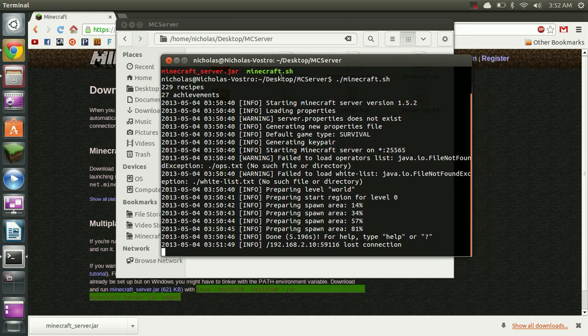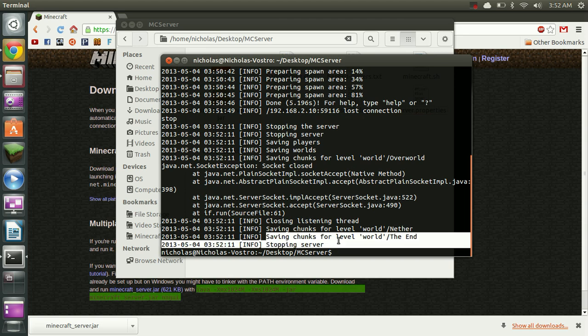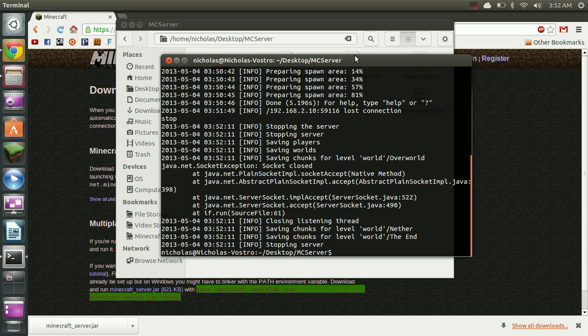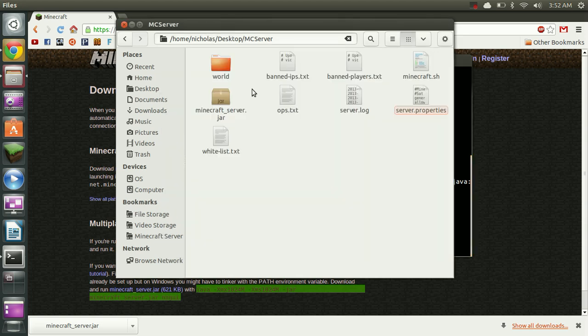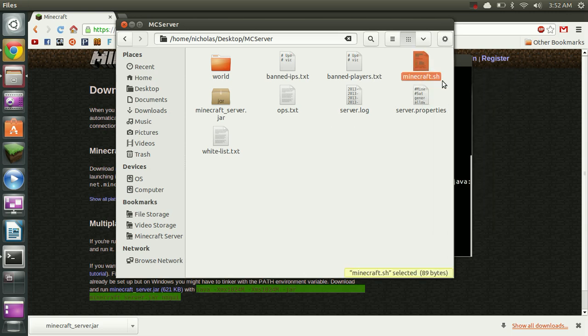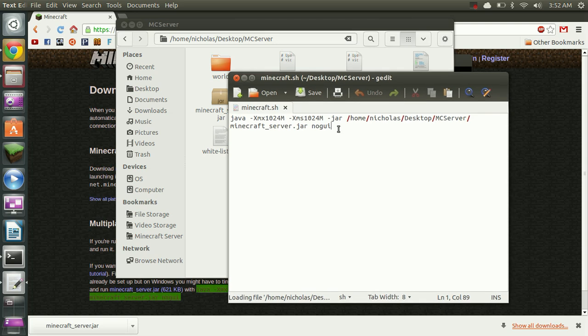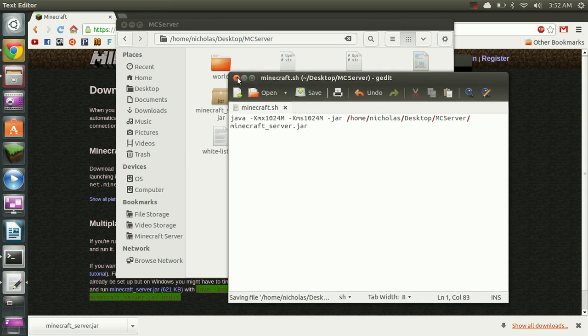So now I'm going to show you that management interface in case you're wanting to see that. So I'm going to stop the server by simply typing stop. It will just save the chunks for the nether, end and the world. So we're going to go back to our file here and we're going to edit it. And we're going to take that no GUI out. Save it again.